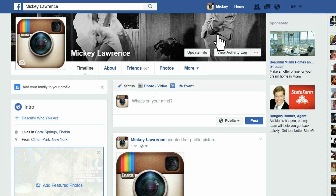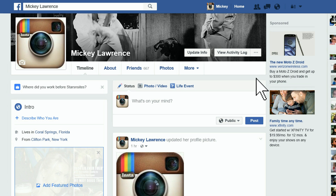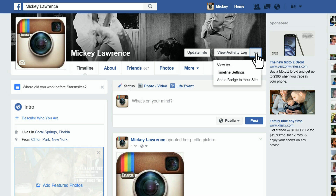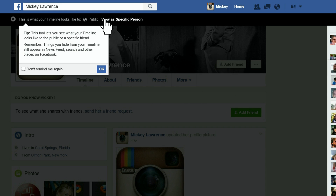First thing you want to do is click on your name up at the top — that'll take you right to your profile. Then you want to use the 'View As' tool. Where do you find that? Right here: click on these three dots and then it'll say 'View As.'